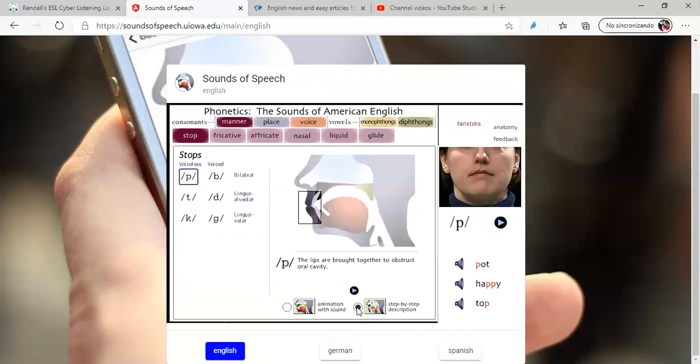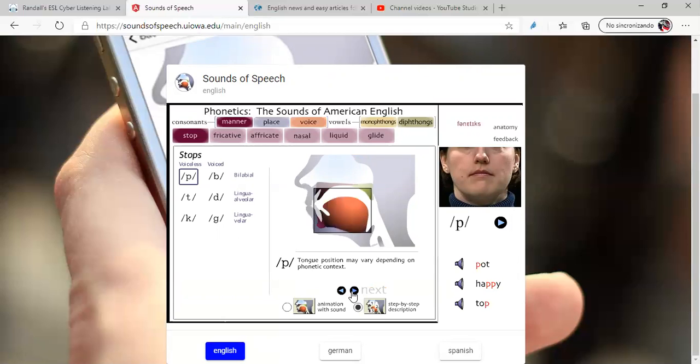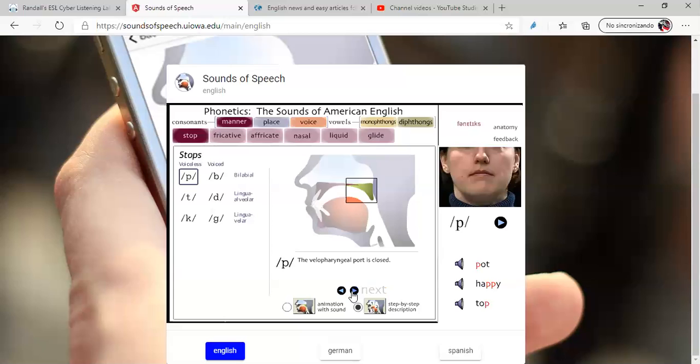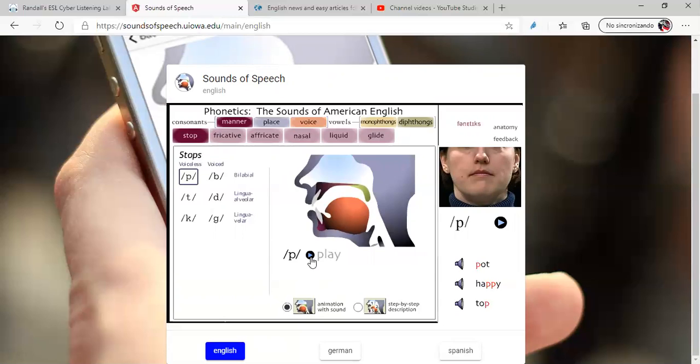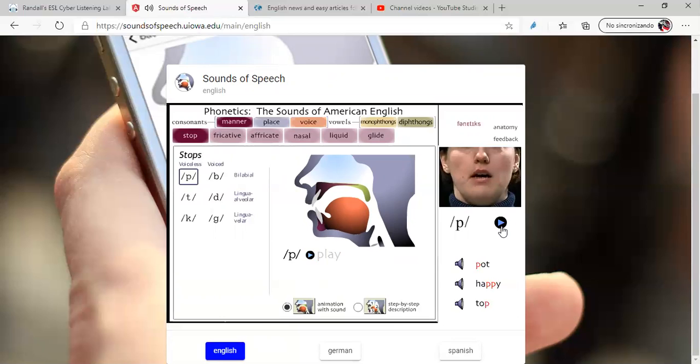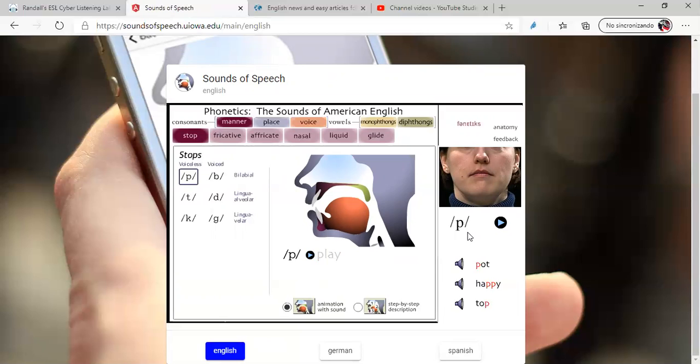Here, a step-by-step description. There, you click on it. Here, it tells you how you pronounce this word, using the parts of the tongue and parts of the mouth. Let's go back to animation with sound. Listen. And look at the person, look at the mouth. Here is something important, it's the position of the mouth. Look, like /p/. That is the way, how do you pronounce that in English? Pot, happy, top.